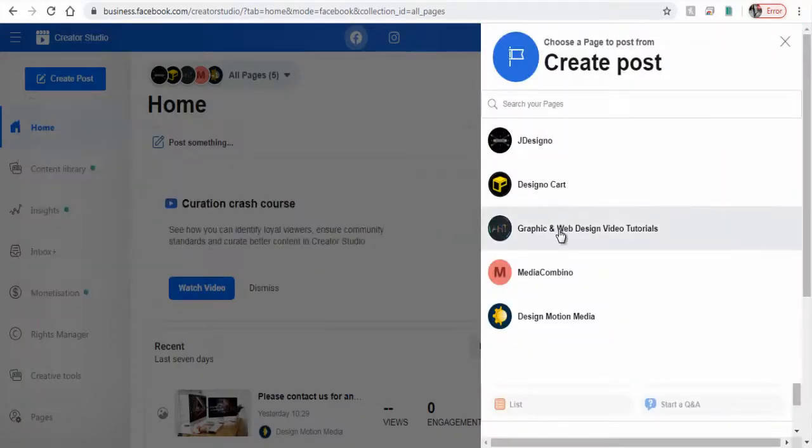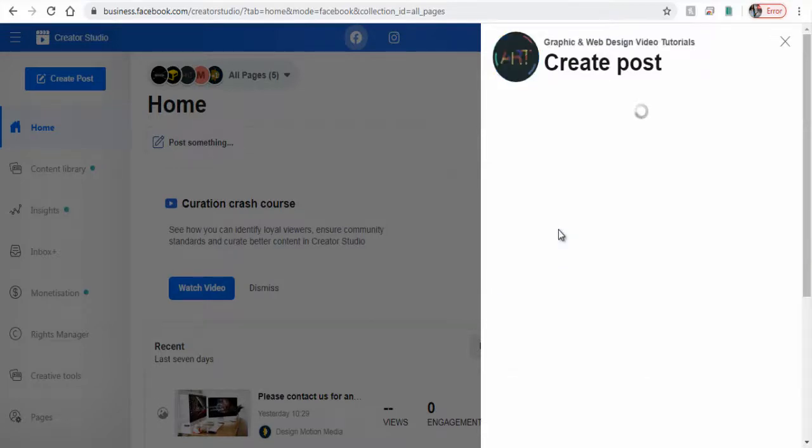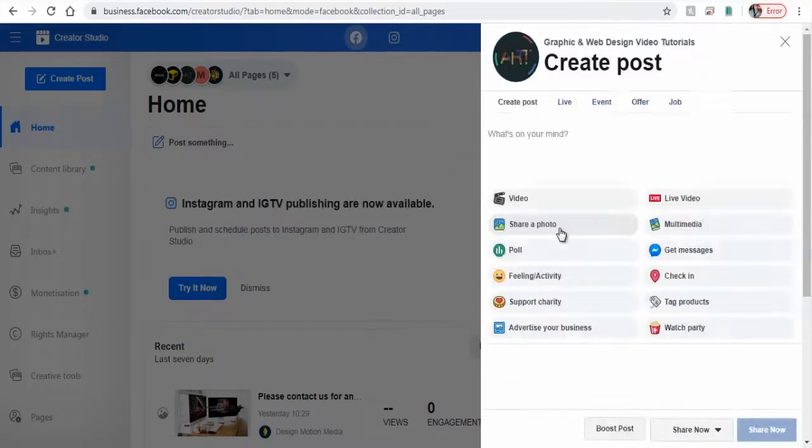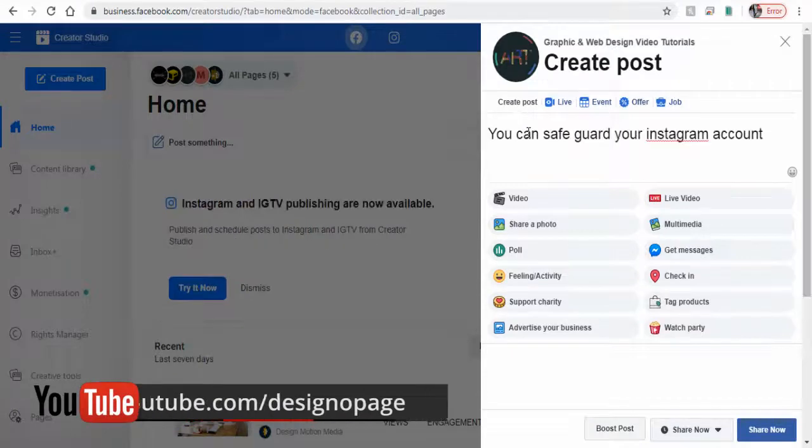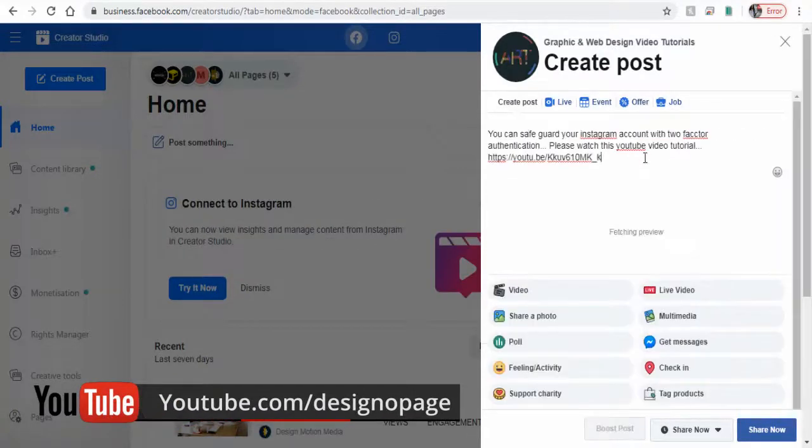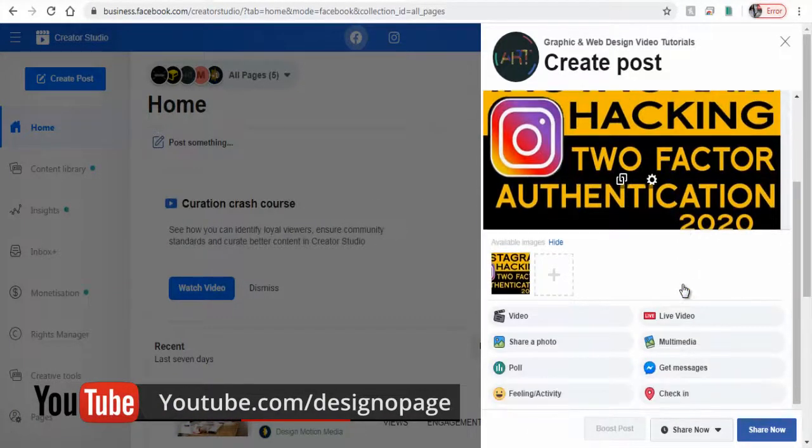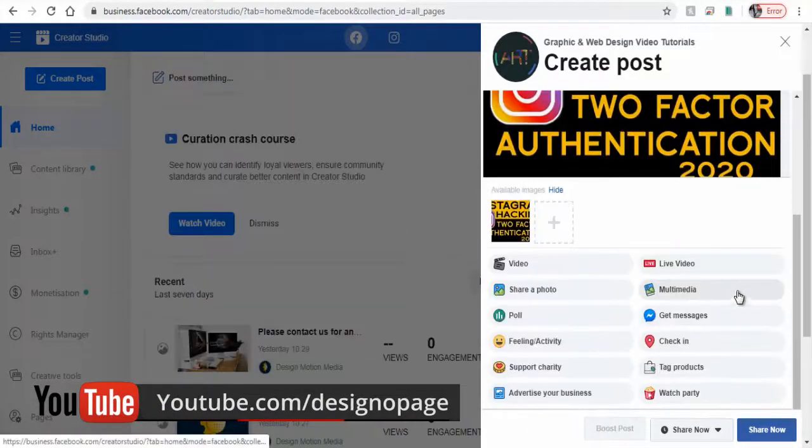Next, we will select the Facebook page in which we want to publish the post. We can write the topic in the post section. I would like to publish and promote my YouTube tutorial video here.